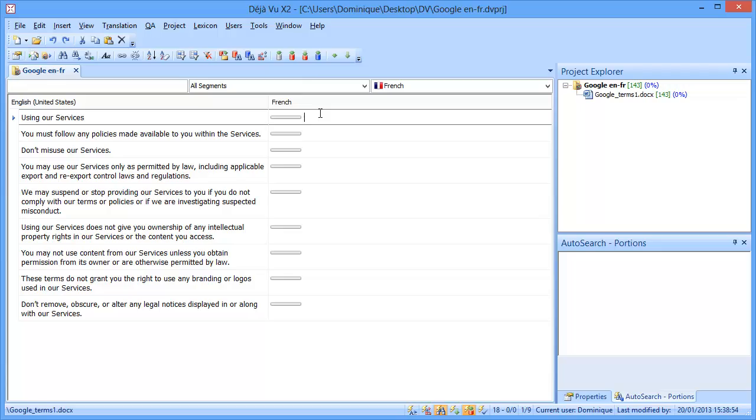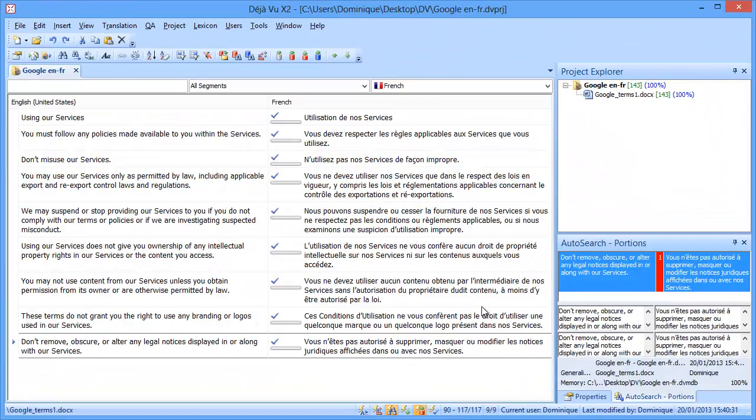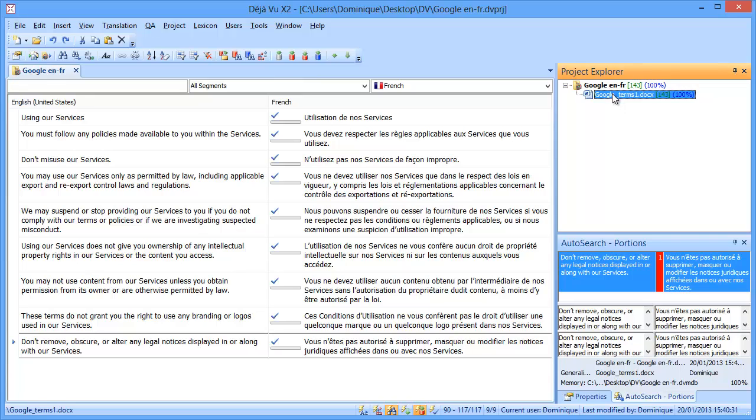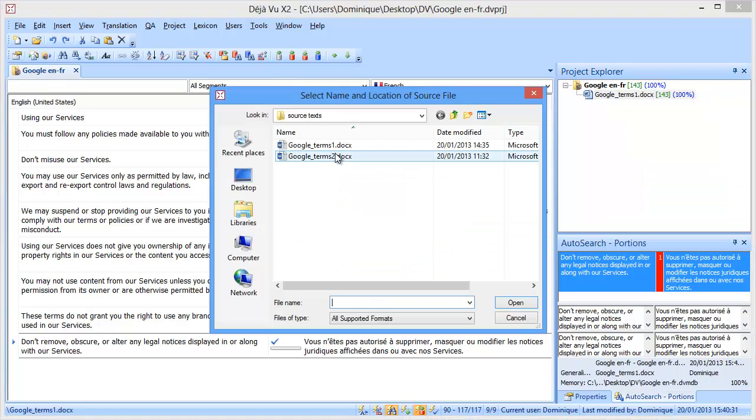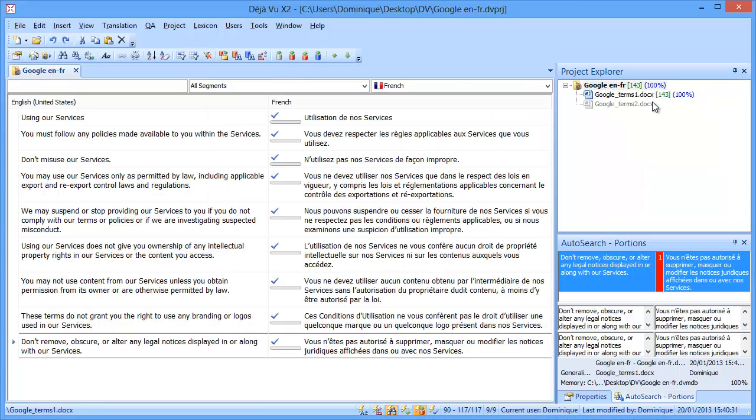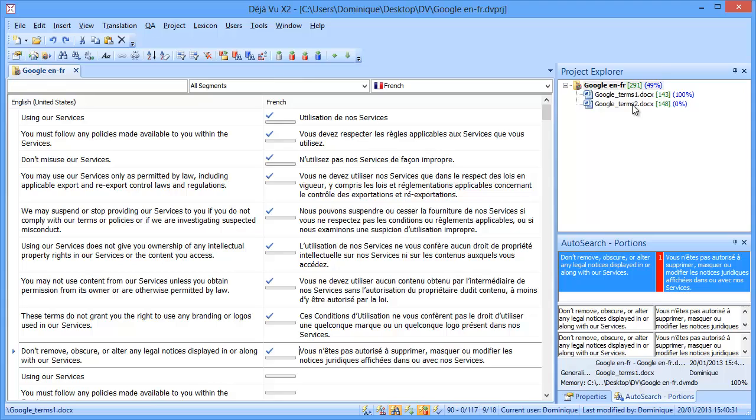So I will quickly translate it, and now all nine segments have been translated and sent to the TM. So what I will do next, I will add the second document, which is this one, and I will import it.